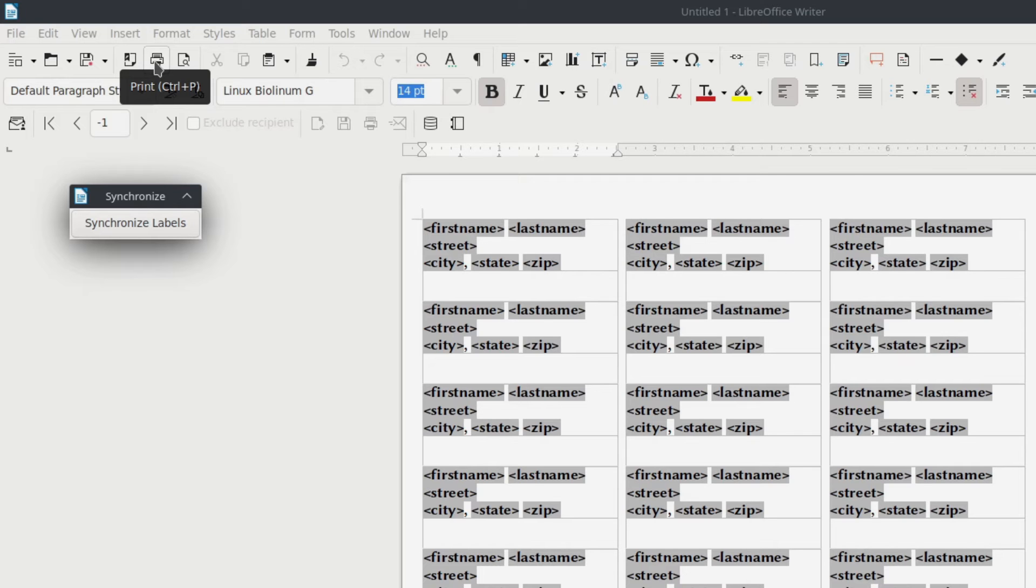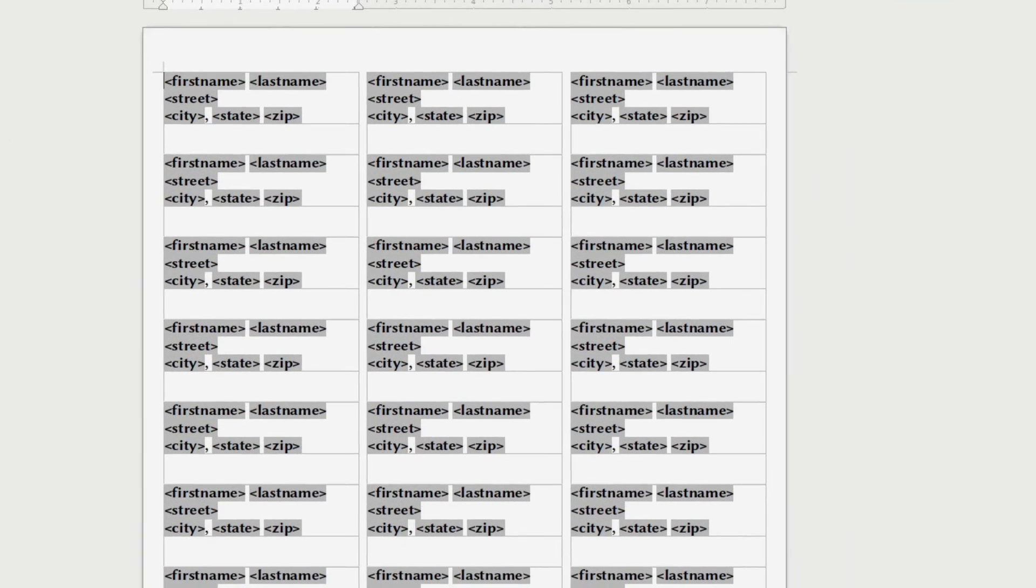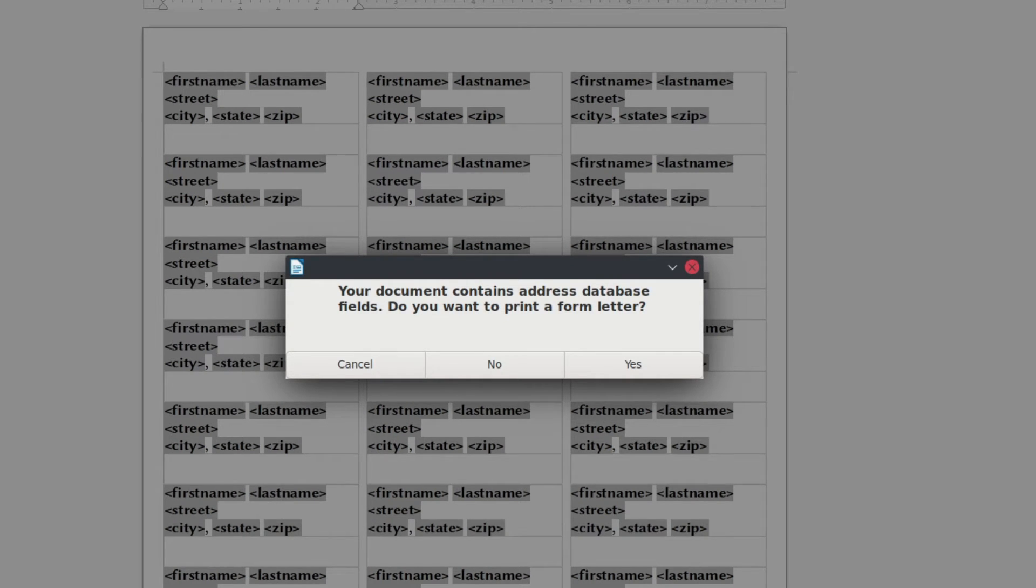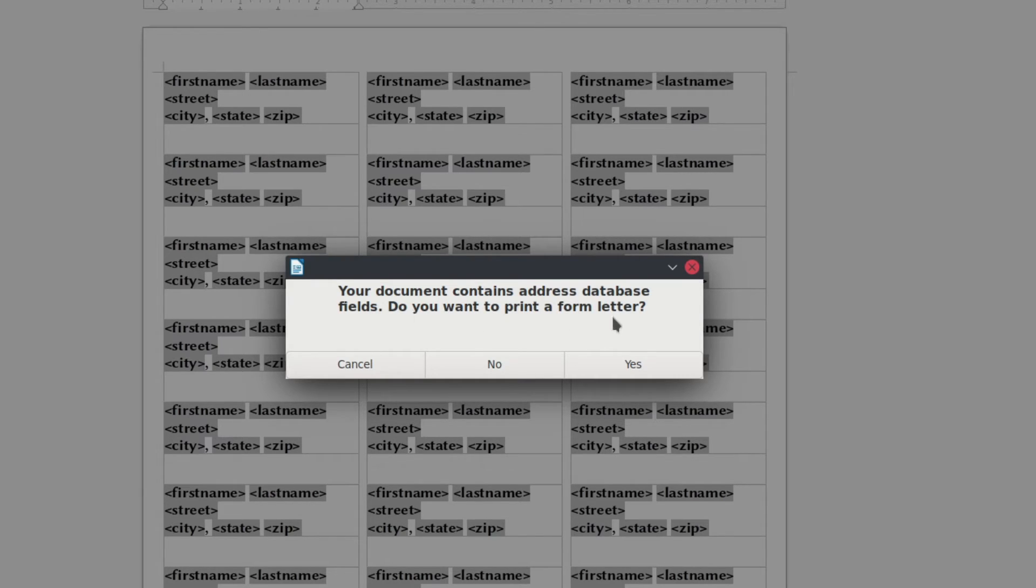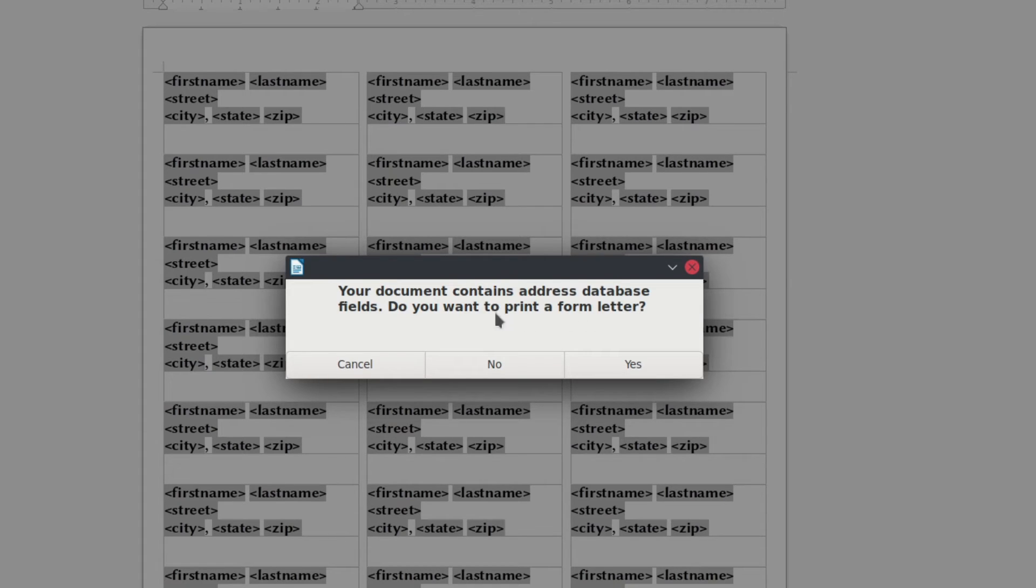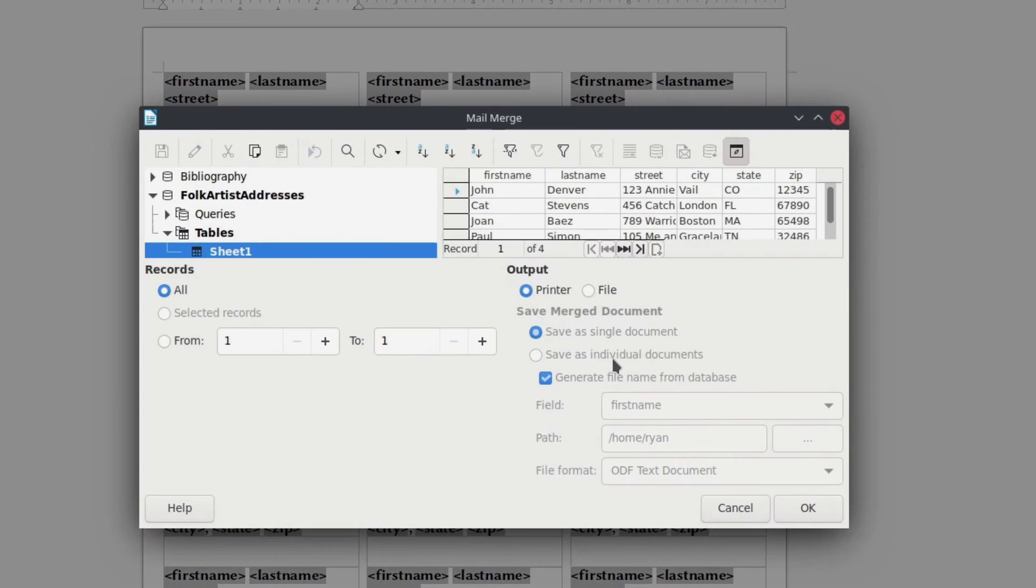but we're just going to hit print and you're going to get this prompt. And this has to be one of the worst prompts in LibreOffice still, because what it says is your document contains address database fields. Do you want to print a form letter? Technically, no, we're not doing a form letter. We're doing a labels merge, but hit yes. So they really need to add, like, do you want to print a form letter or merge labels? They just need to add that there. So don't hit no, because yes, we're not doing a form letter hit. Yes, because it's still going to do it. So hit yes.